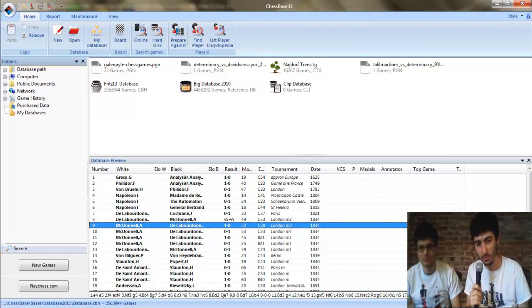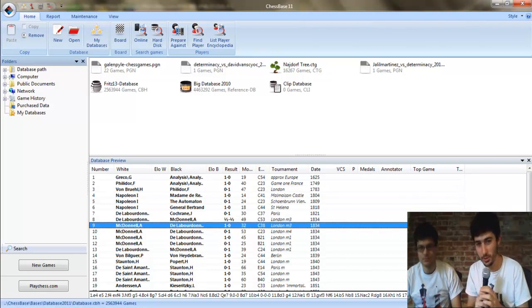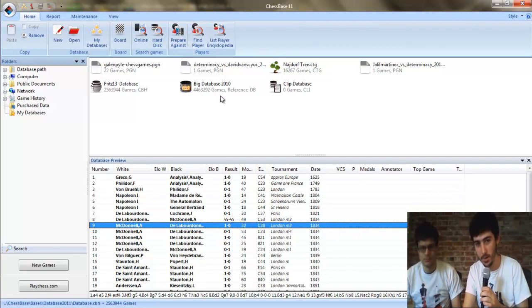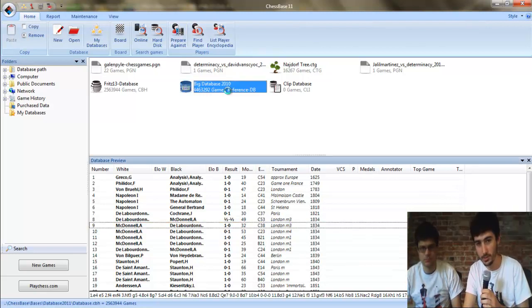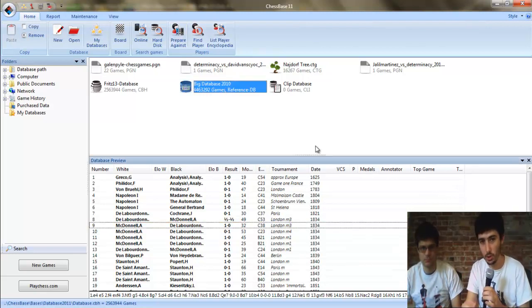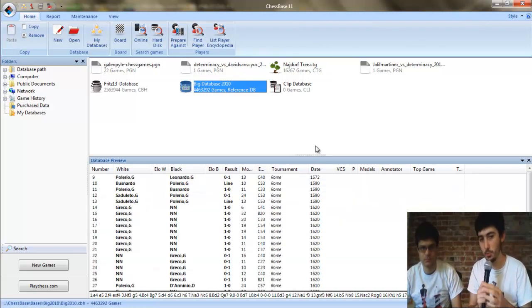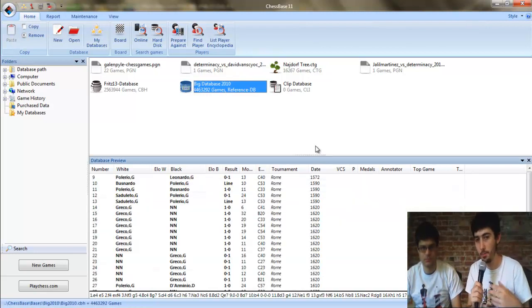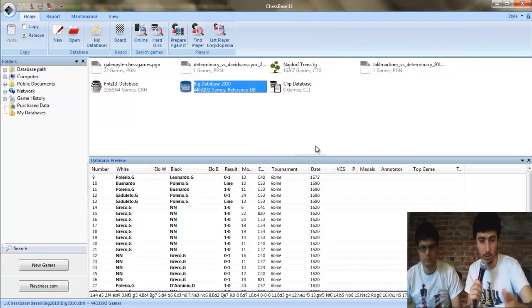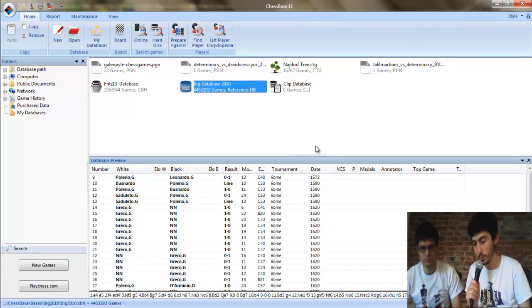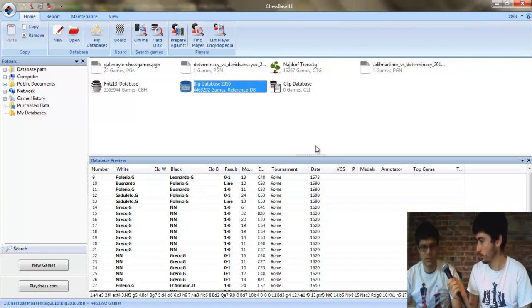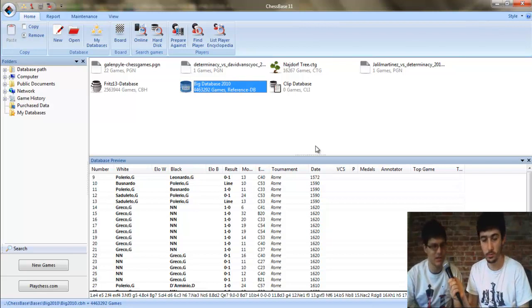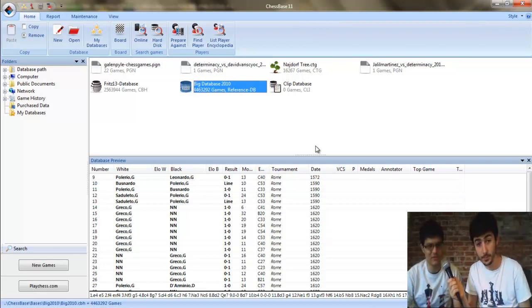So I guess we're gonna make another video once we figure that out. We're gonna switch gears a little bit, and I do have Big Database 2010. So Jason's gonna talk more about Big Database and try to show you the features of it.